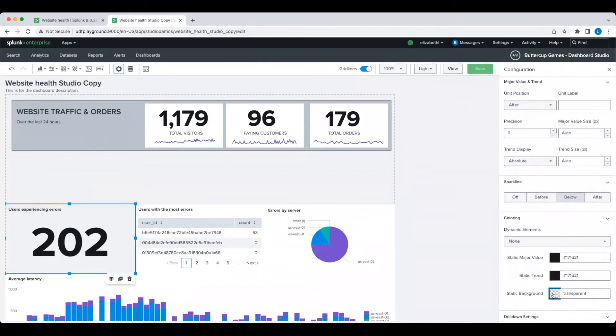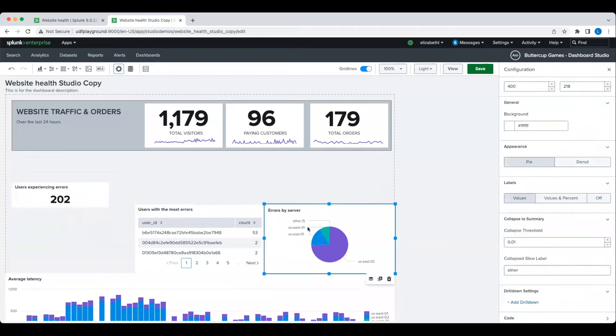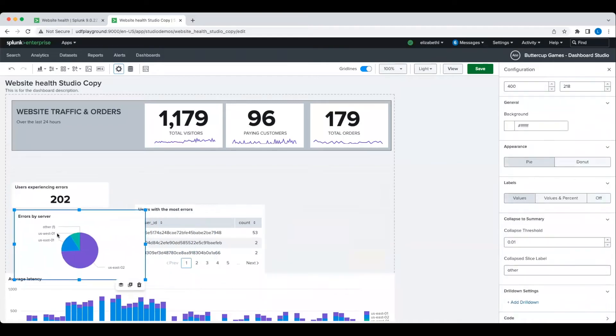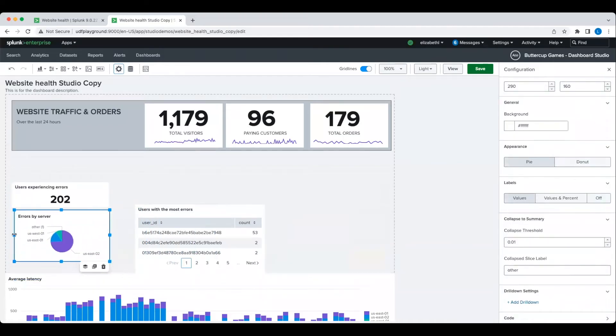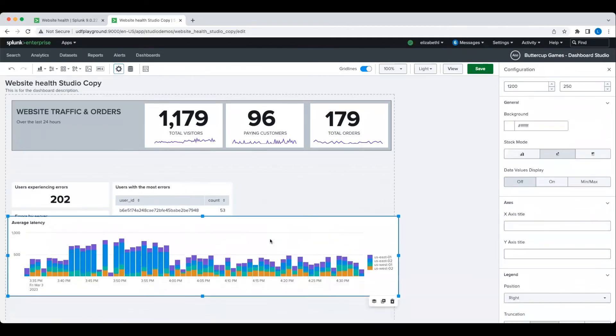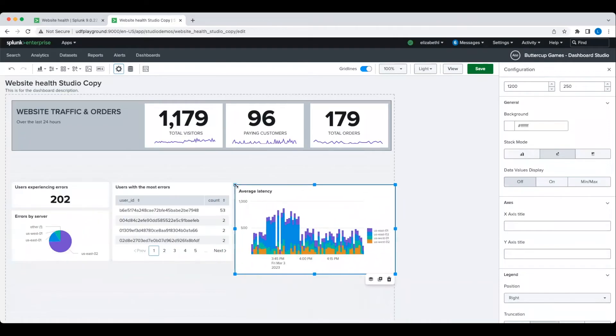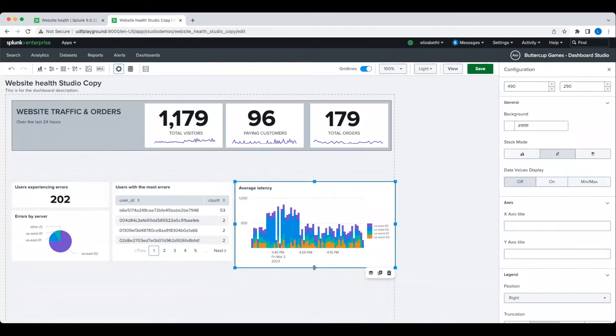This single value's background was originally transparent because it's following the default setting I applied earlier. But I actually want this background to be white. So I override it by simply selecting a different color in the configuration panel. You can always override default settings by specifying something different like I did here.